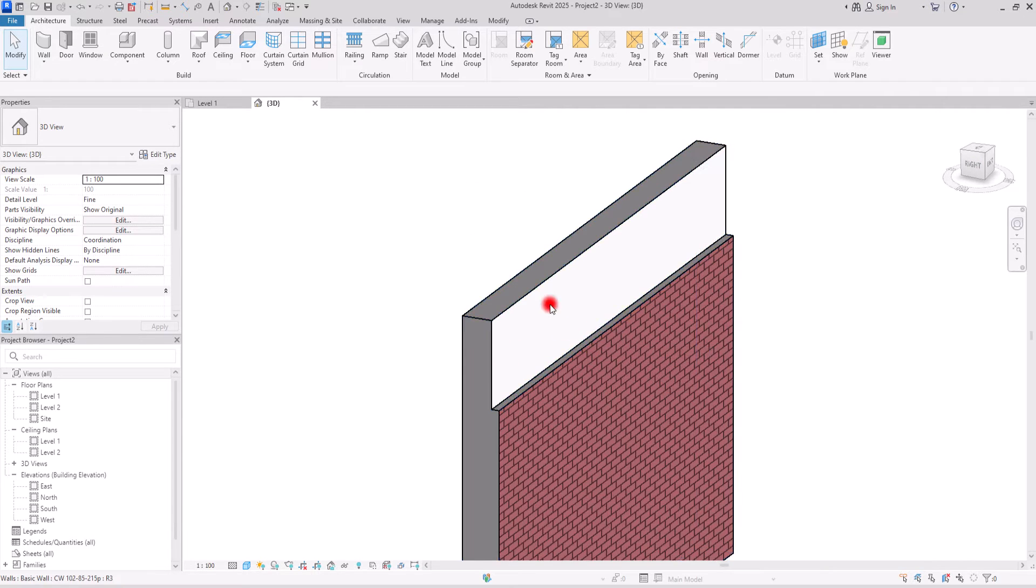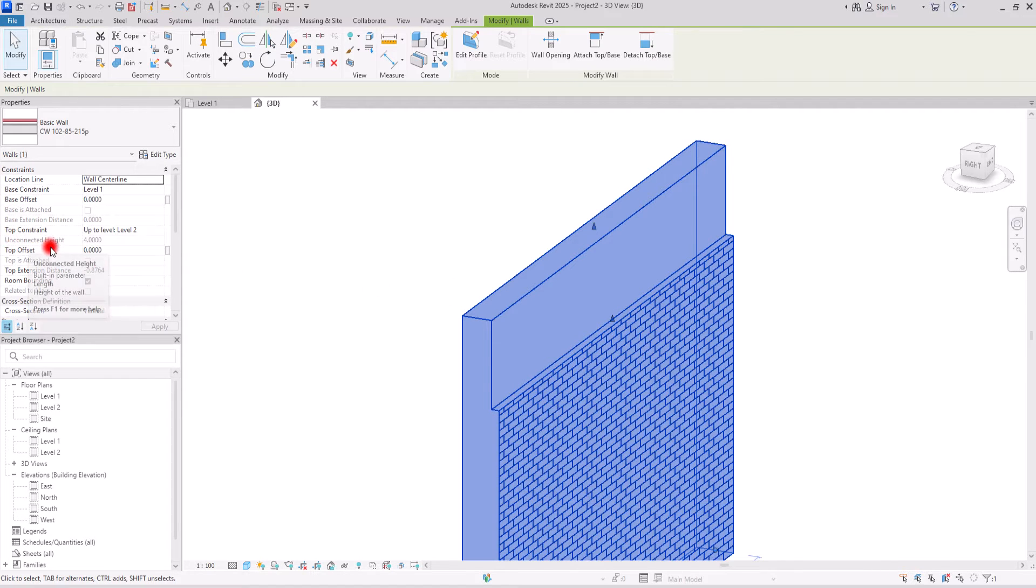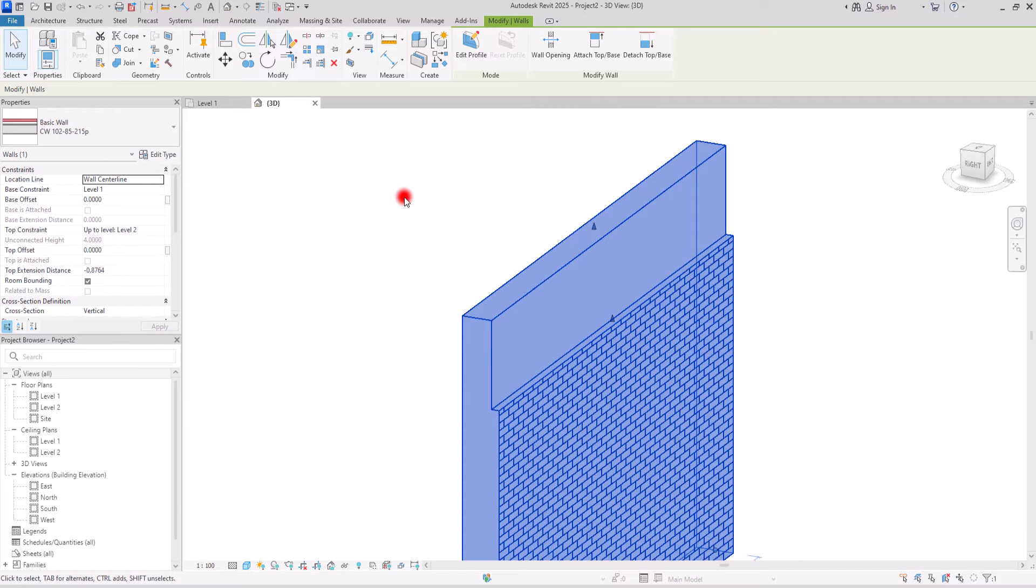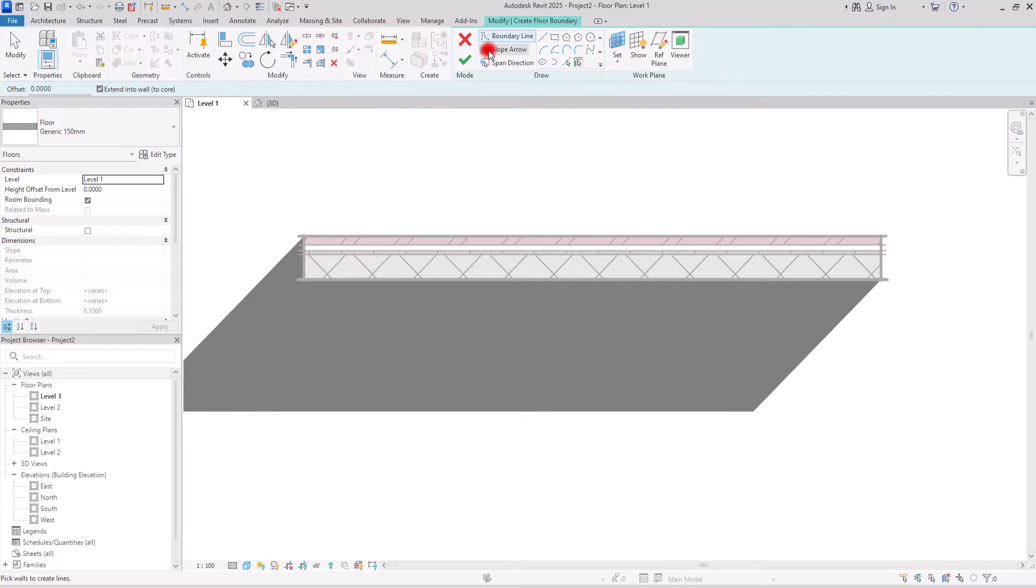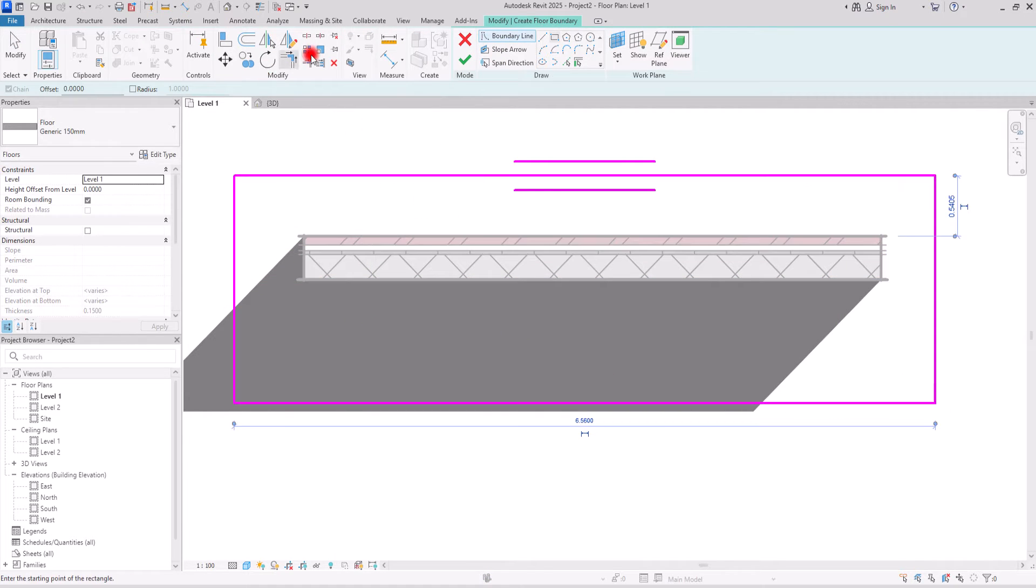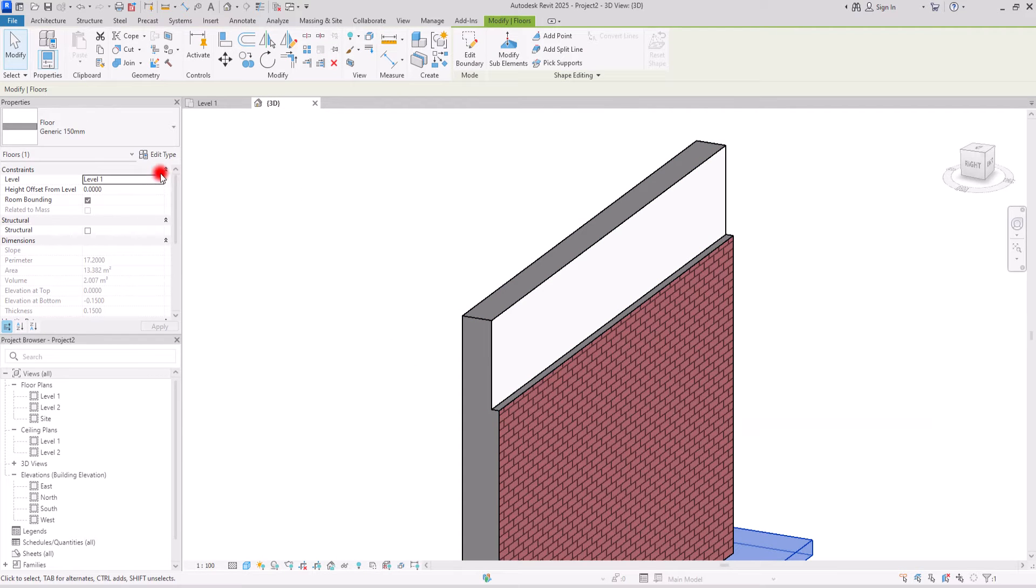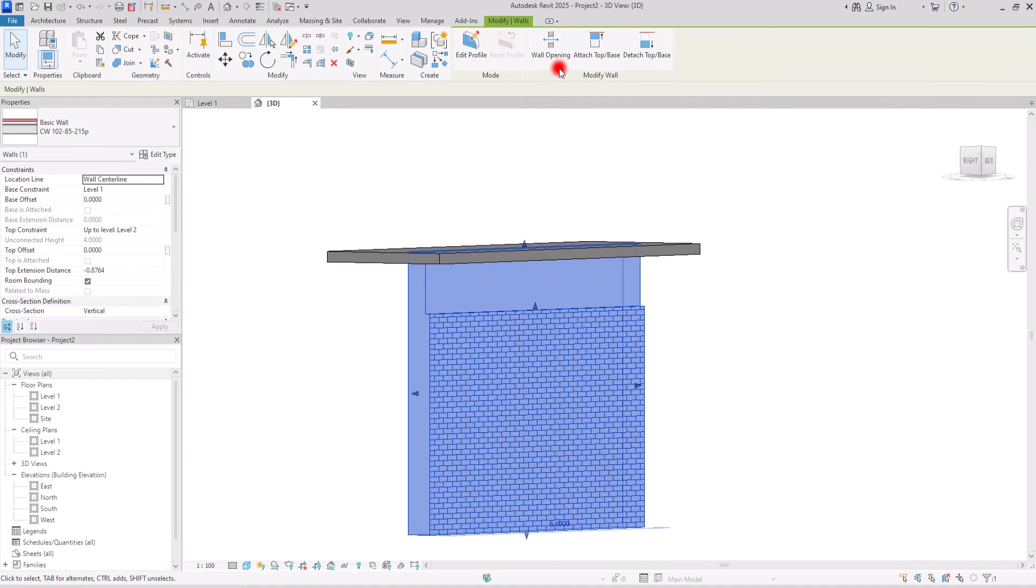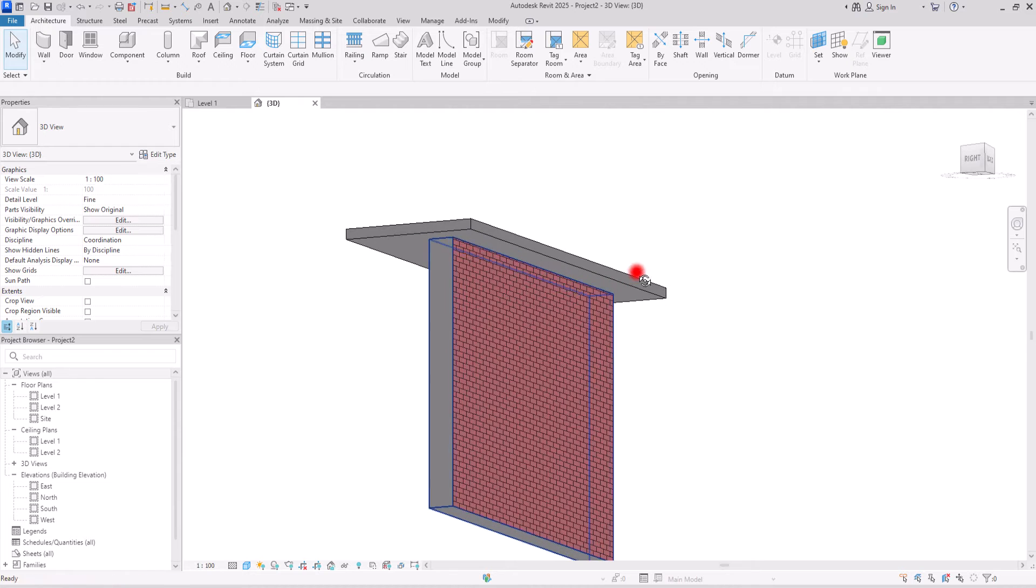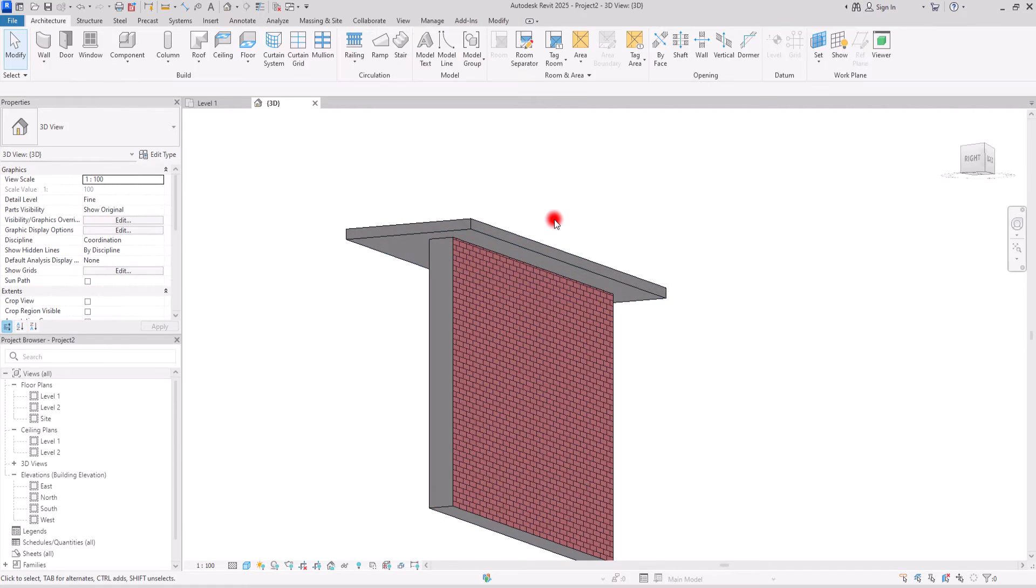If you can't see those handles, it is either because your wall has a value in this unconnected height or probably your wall is attached to a floor above it or to a roof. So if I go to first level and create a floor in here, let's put it on the second level. Then if I attach this wall to this floor, you can see that we don't have those handles in this part and we can't control this layer, so you need to keep this in mind.